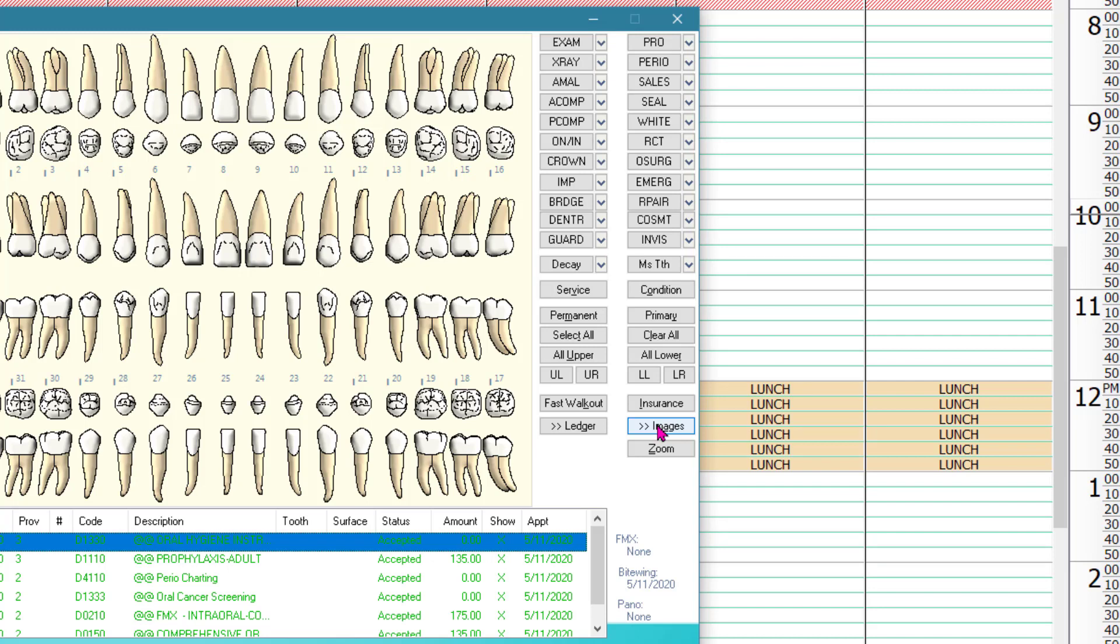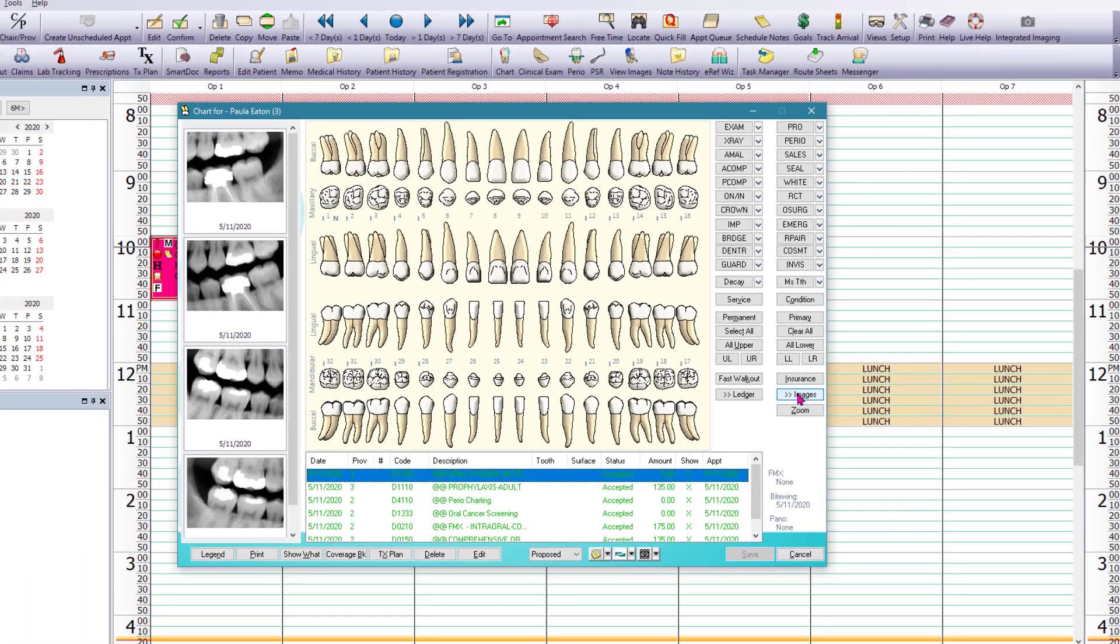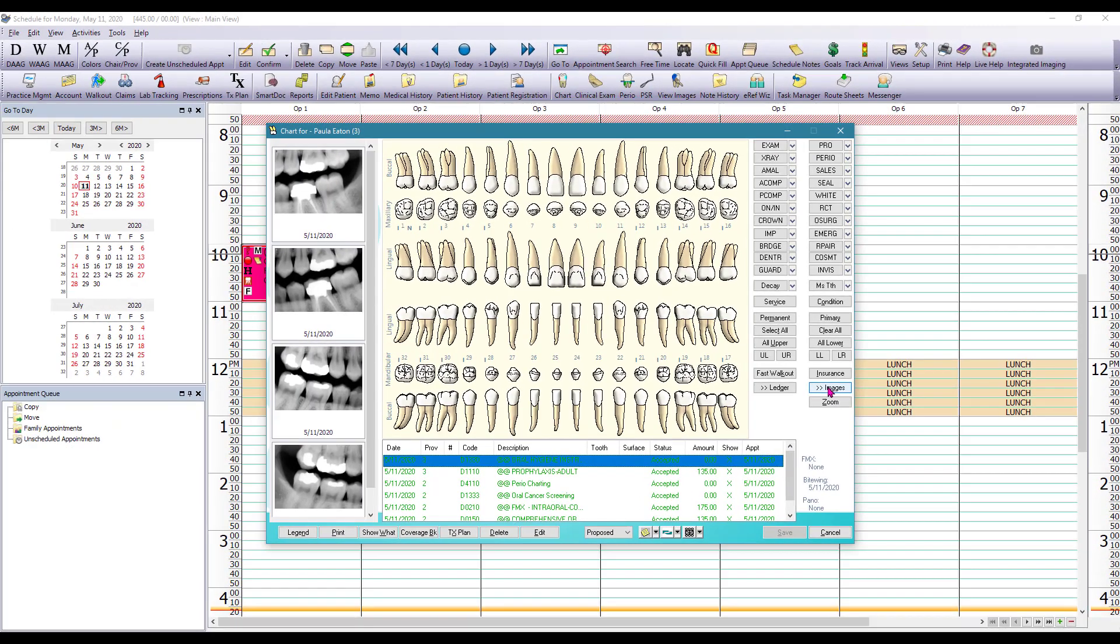You can also always click on service which will allow you to access all the service codes in the database. From the chart module you can also access the perio charting and the clinical notes as well. So let's get started.